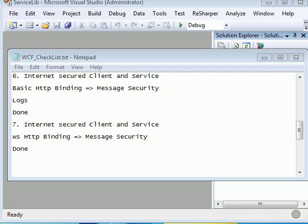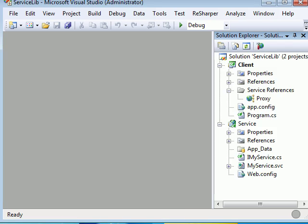Welcome to WCF Checklist video number 7. In the previous webcast we have seen the basic HTTP binding with message security. In this webcast we will be dealing with the same thing but using WSHTP binding. We will be using a message certificate and we will be encrypting our messages using a certificate. If you haven't seen the certificate video you need to go back and see that video in order to understand this process in a better way.